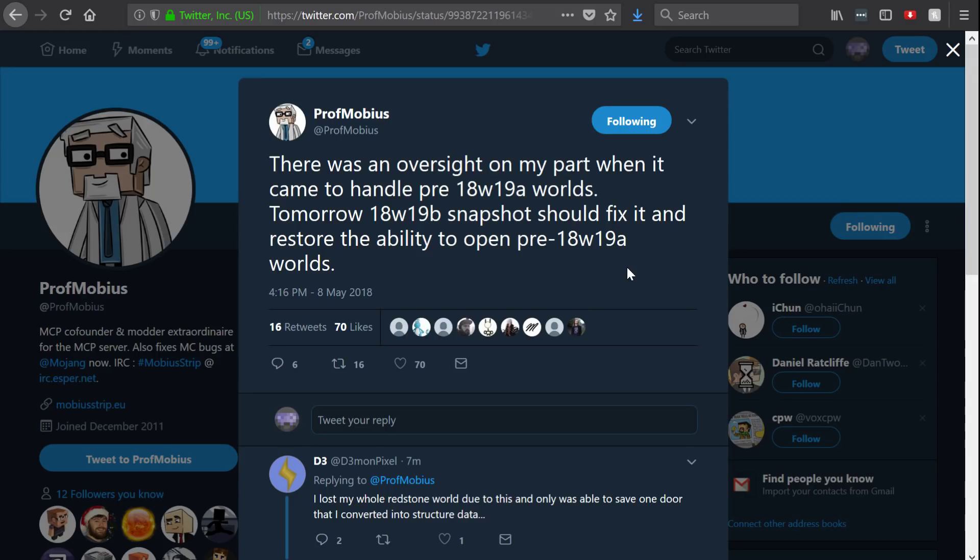So we will get another snapshot tomorrow, and this one will be able to open all worlds from previous snapshots and previous versions of the game. So there is no need to panic about that, and that's me bringing you up to date. Links to the things that I showed will be in the description box down below, and that's it. Thanks for watching.